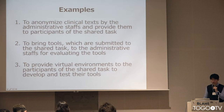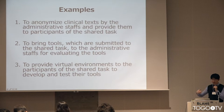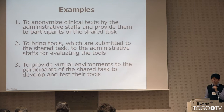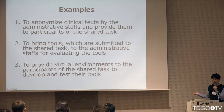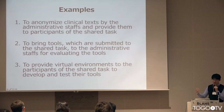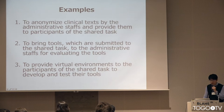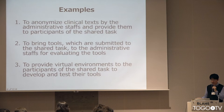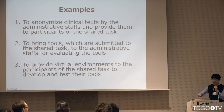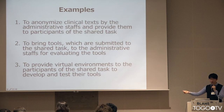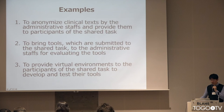Here are examples of the strategy. The first is to anonymize clinical texts by the administrative staff and provide them to participants of the shared tasks — though maybe we cannot do this. The second is to bring tools submitted to the shared tasks to the administrative staff for evaluating tools. The third strategy is to provide virtual environments to the participants to develop and test their tools, putting the clinical texts of the organization into this environment. None of them are perfect, so I will brush up or find an alternative strategy.